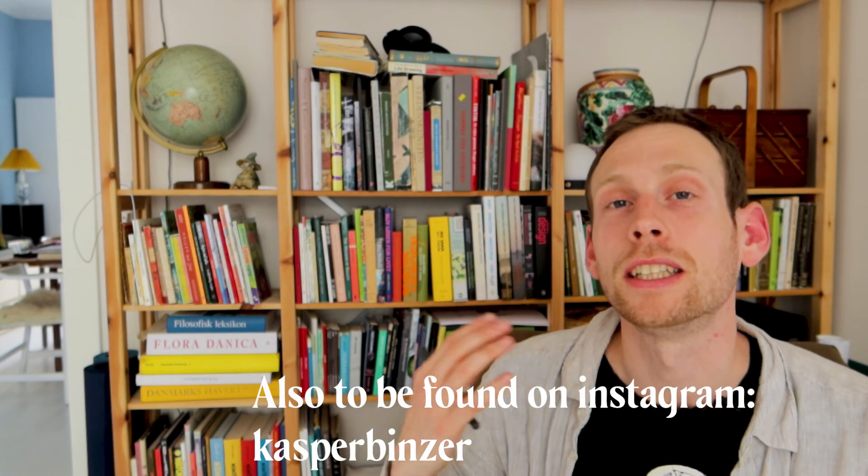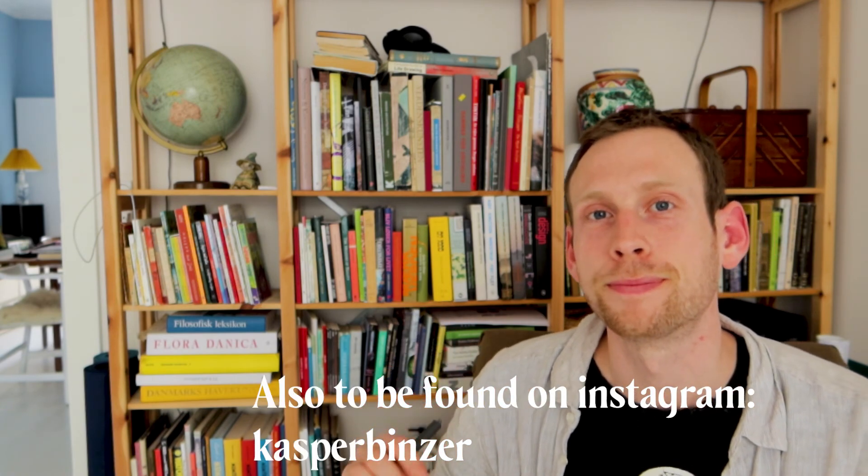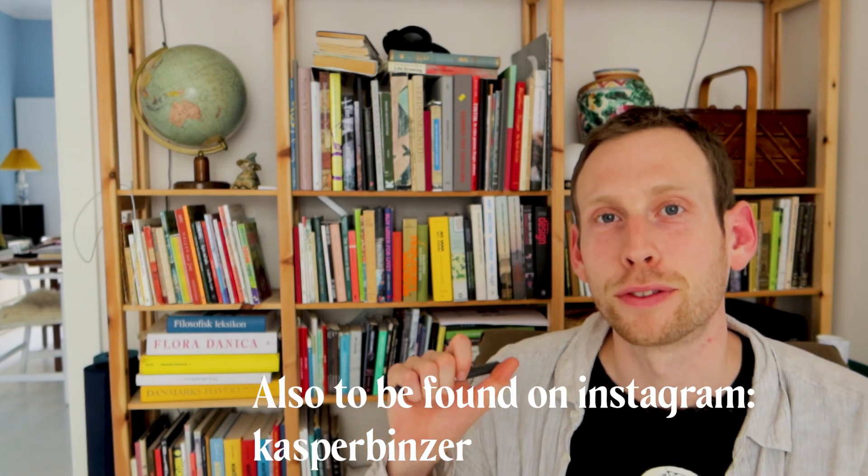Thanks for watching. I hope you can now use MP4 files to create GIFs and upload them on Instagram. If you're interested in drawing tips and drawing exercises, you're welcome to subscribe to my channel, It's Raining Let's Draw. Have fun drawing.